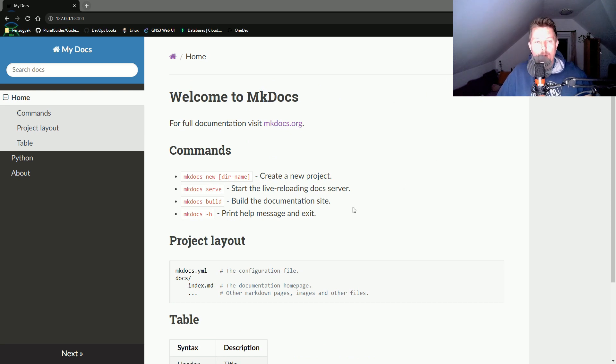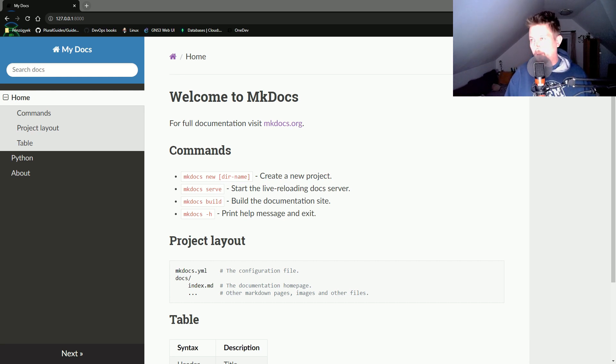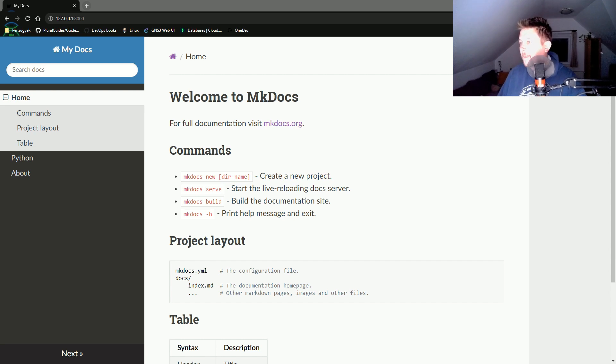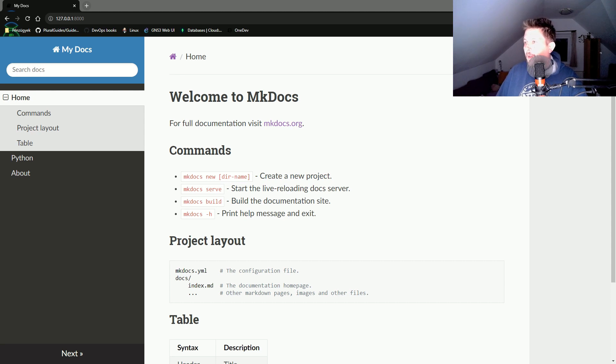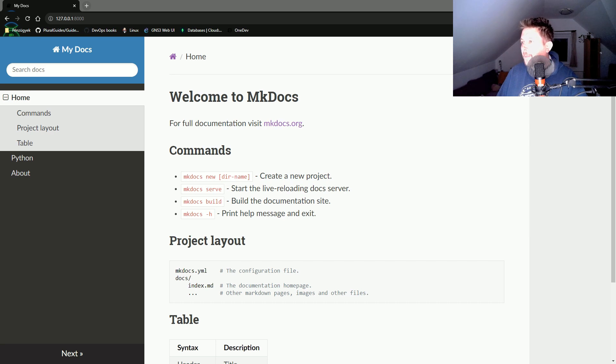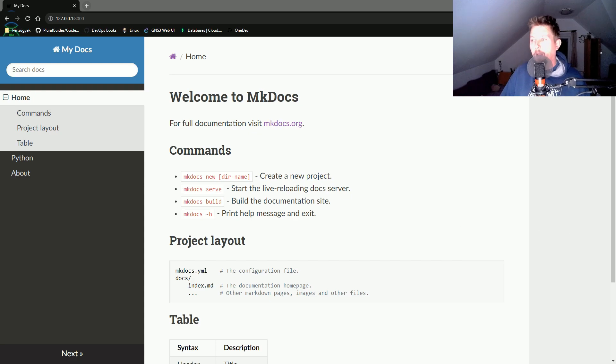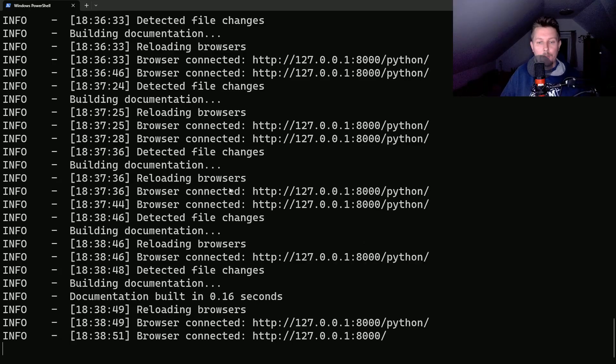We could do more examples, but I think you get the idea. We've seen how to change the theme, add new pages. When you create the site and it looks as you want, you can use mkdocs build.